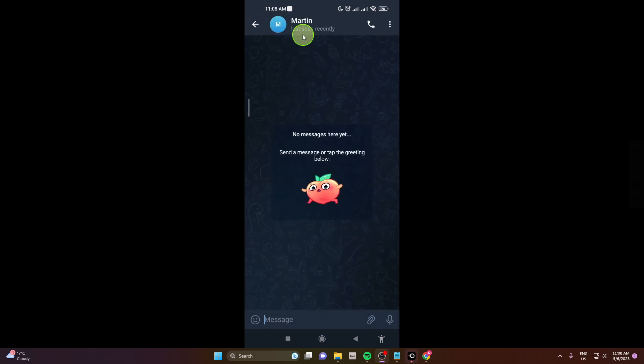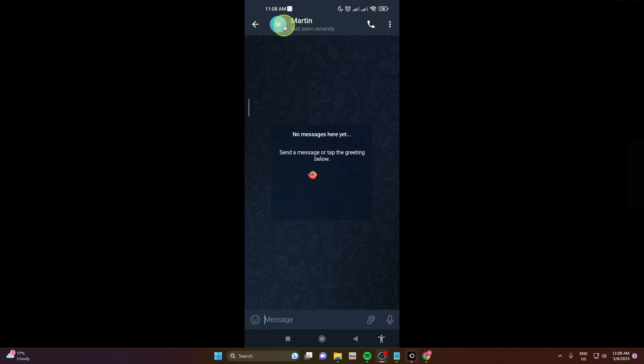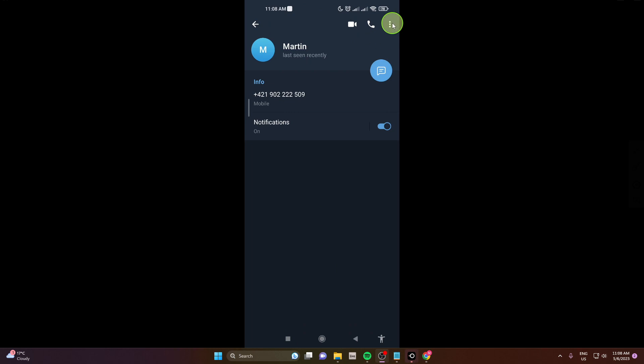Tap on his name or on his profile icon, perfect and then click on these three dots.